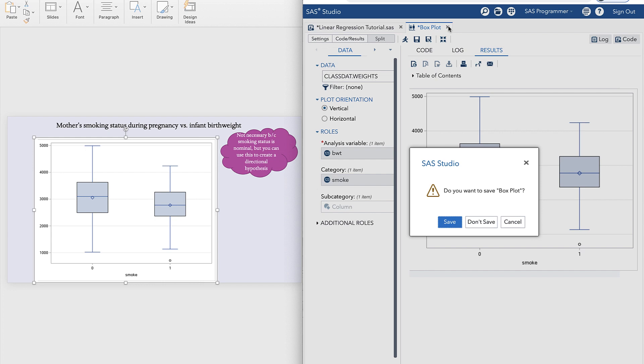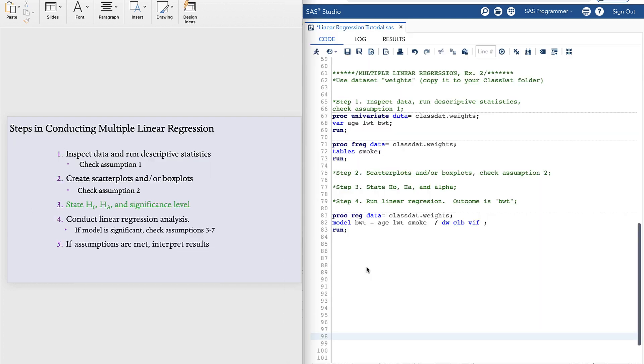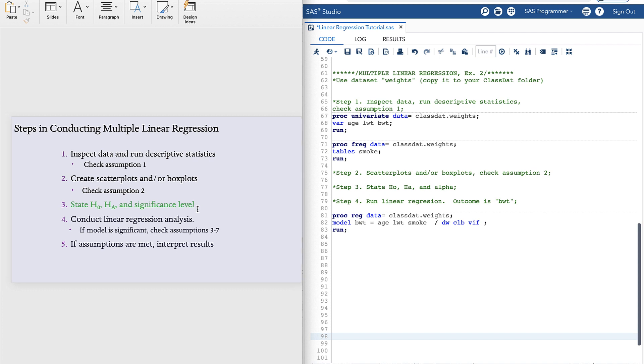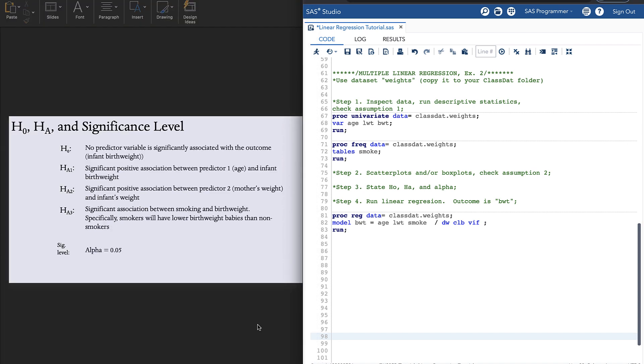We can close out of boxplot. Now we are to step three, stating our null and alternative hypothesis and setting our significance level. Our null hypothesis is that none of the predictor variables will be significantly associated with the outcome. In multiple linear regression, we need to specify one alternative hypothesis per predictor variable. So since we have three predictors, three alternative hypotheses. Now I'm going to make my hypotheses directional based on what I found out from the scatterplot and boxplot. And I will set my alpha level at 0.05.